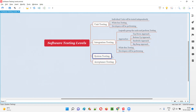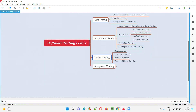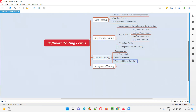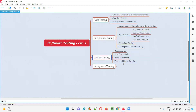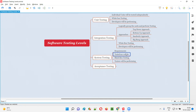The third level is system testing. System testing will be performed by software testers — unlike unit testing and integration testing, which are done by developers. System testing falls into the black box testing category. As part of system testing, software testers will test the entire application functionality as a whole.